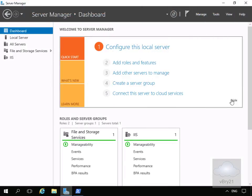In this demonstration we're going to have a look at installing, enabling, and then configuring data deduplication. In order to actually use data deduplication, the first thing we have to do is install the data deduplication role service.